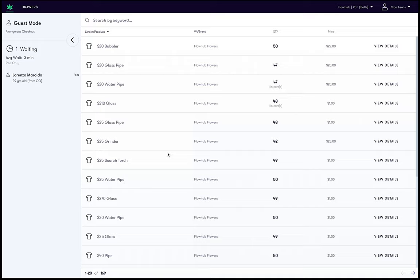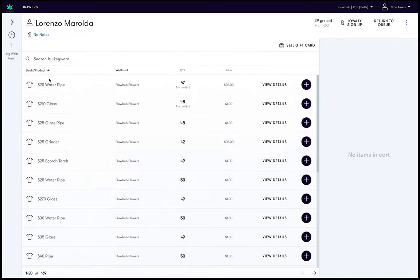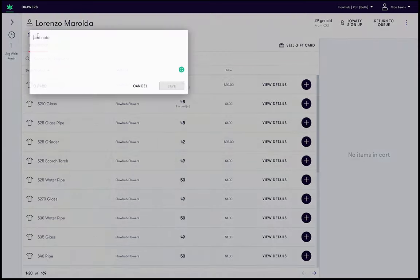To create a customer note, first select an active customer from the queue. To add our first note about Lorenzo, click no notes in the header section.